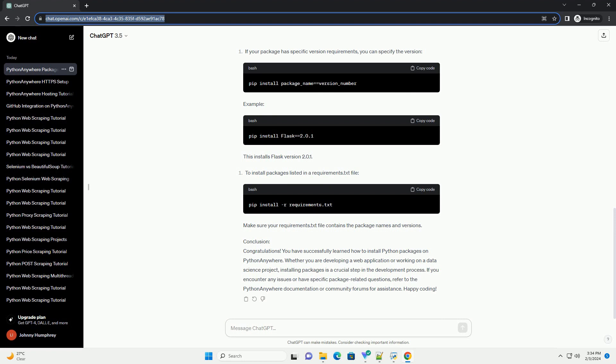Virtual Environment, optional but recommended. It's a good practice to use a virtual environment to manage your project dependencies. If you haven't created one yet, follow these steps. Replace myproject with your project name and myenv with your virtual environment name.